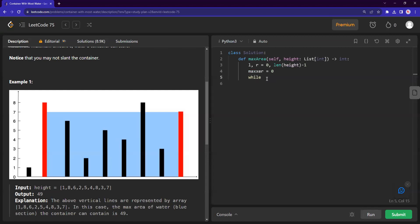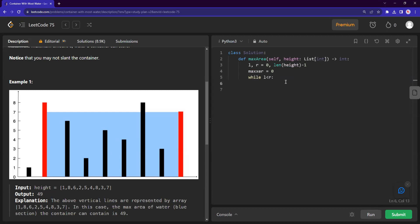So the while loop will terminate itself if the left and right go out of balance. Like if the left is all of a sudden larger than right, that means it has overtaken the right's index. That's not correct. So what is going to happen is while left is smaller than right, we compare, we try to find the volume, the present volume of items.